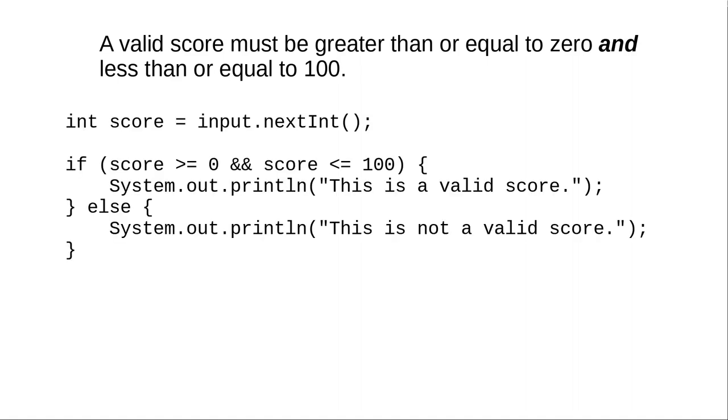Here's how you write that in Java. The AND is written with two ampersands in a row. For an AND to be true, both conditions must be true.